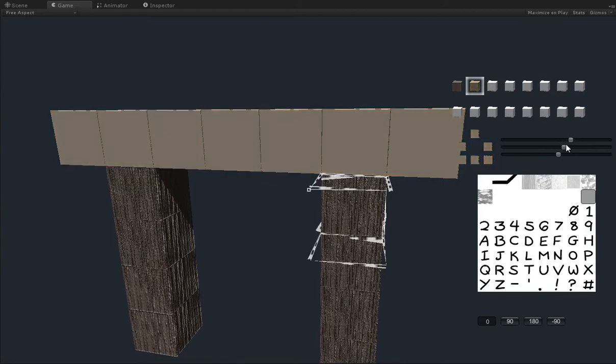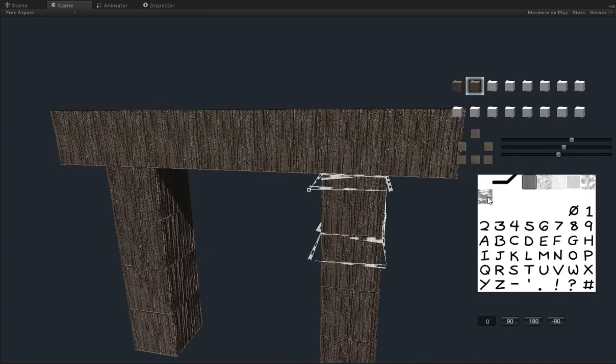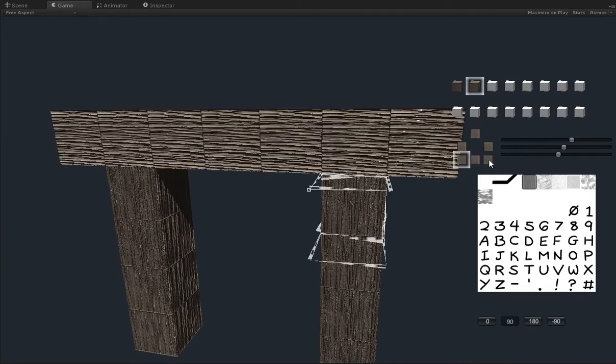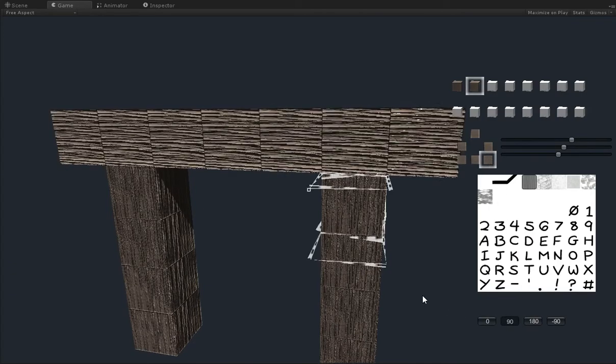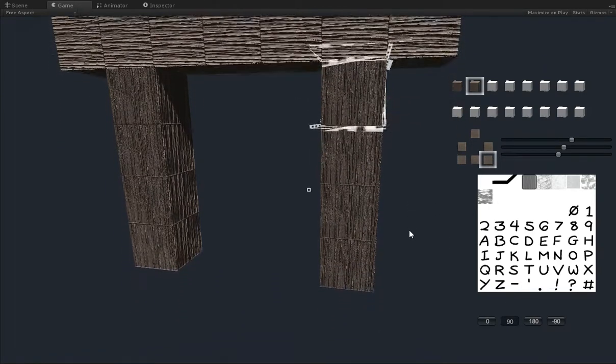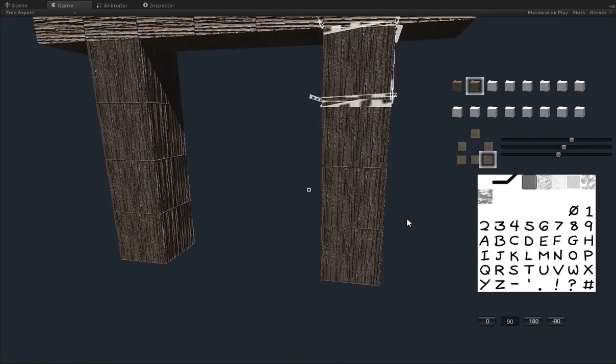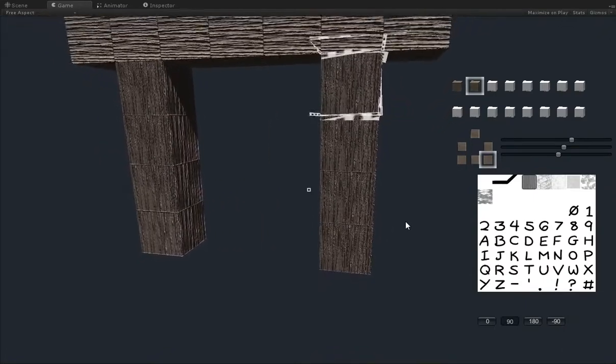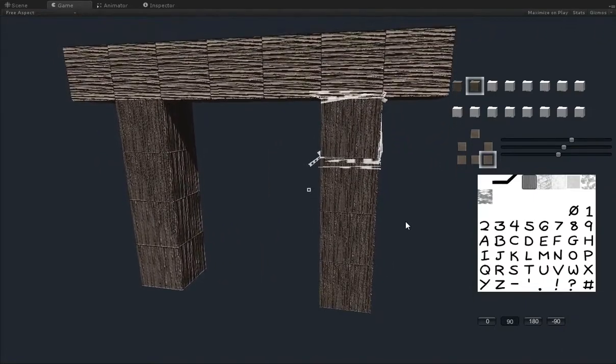There you go. Something like this again. And put it back to being wood, but this time we want the faces to be horizontal rather than vertical. So that's what we'll do. And so now we've got a very, very basic wooden gateway.